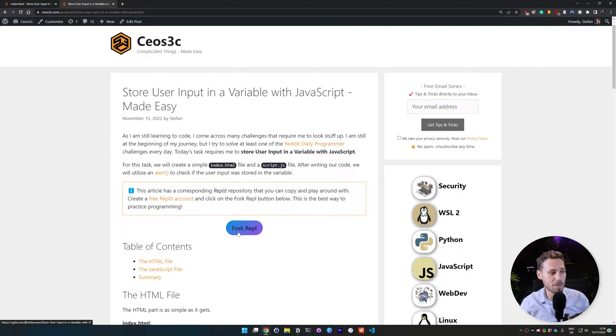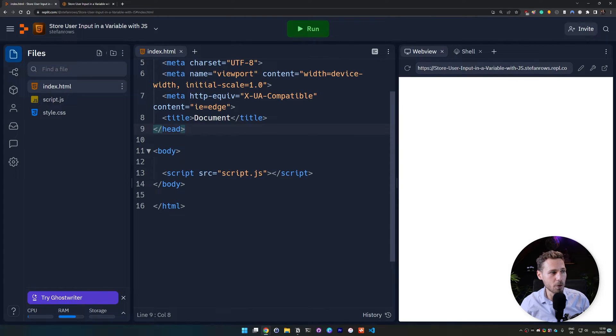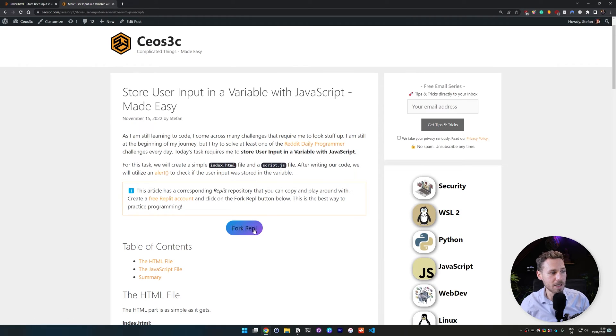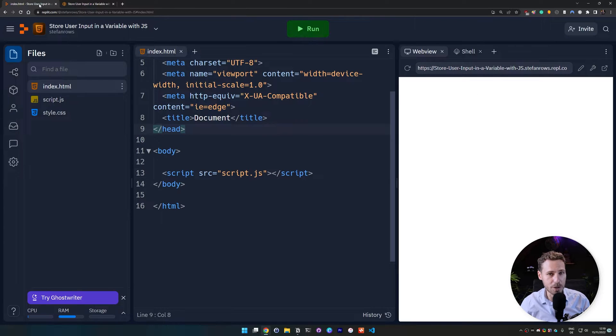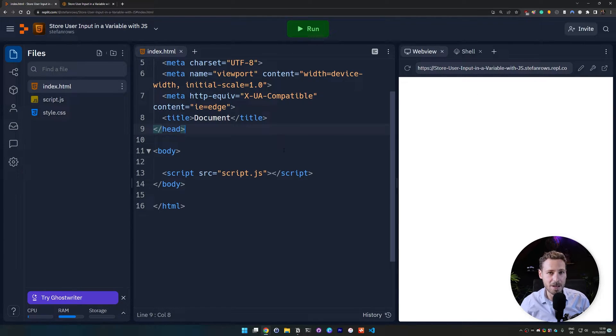There is also a button to fork this REPL that I'm working in here. So you can click on that button and you can code along with us or look at the finished code as you wish. All right, let's get started.